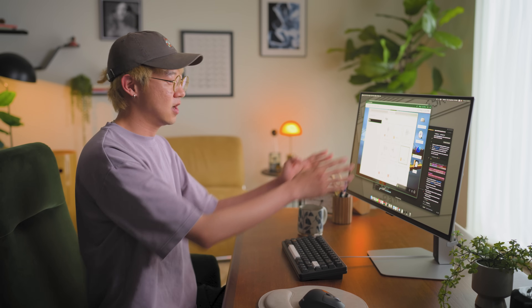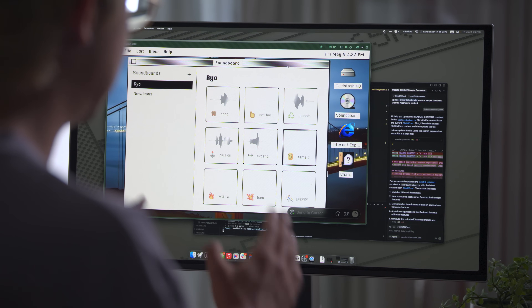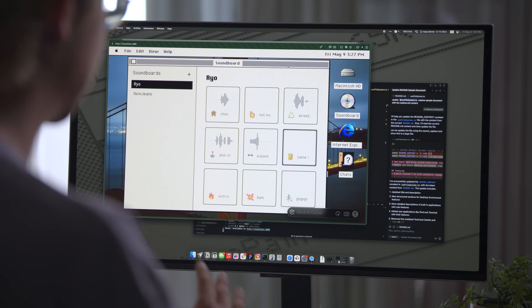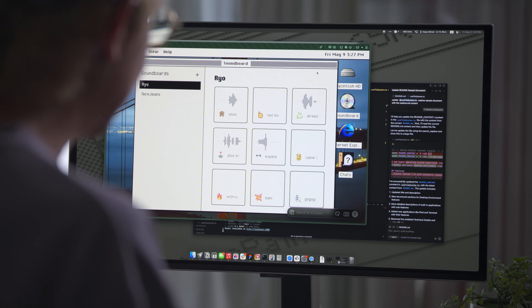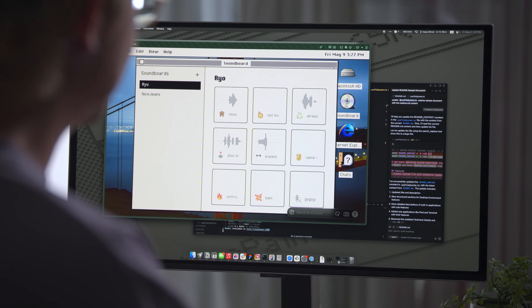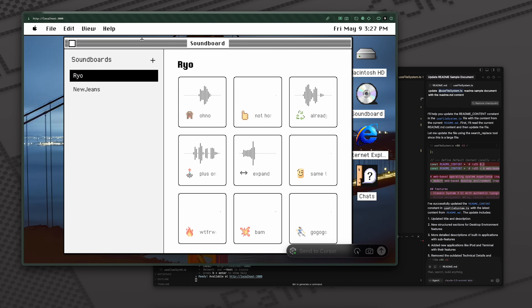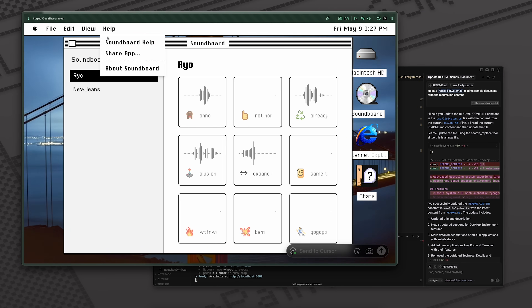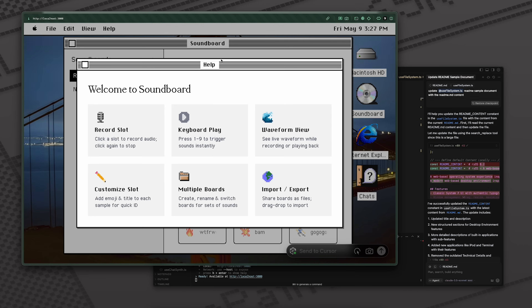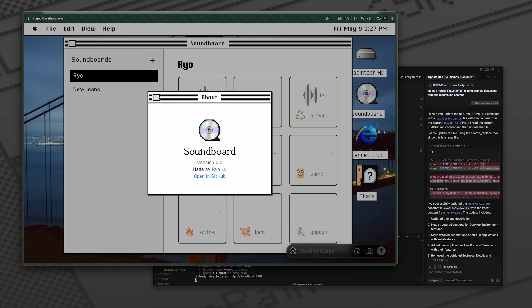I started building this in V0. It looked nothing like this — it had super standard UI components. And then I just asked it to make it more interesting, kind of like retro Mac OS. But it wasn't quite exactly what I wanted, so I brought it down to Cursor. I asked it to frame this in a window, and it did it. I asked it to add a menu bar, and it did it. Like everything is real — you can see it has a help menu, and this is the About section. Everything's open source too. You can click on the GitHub link.